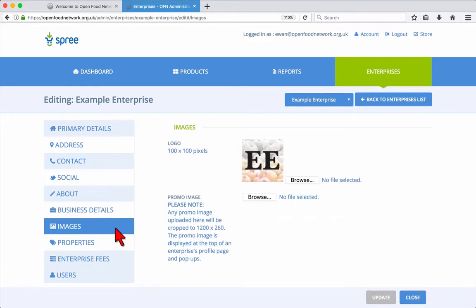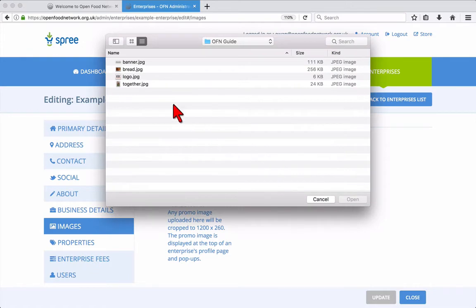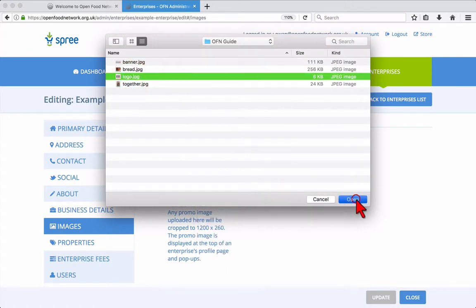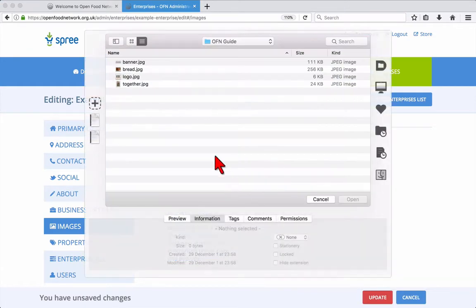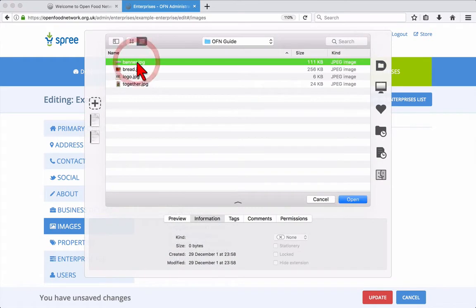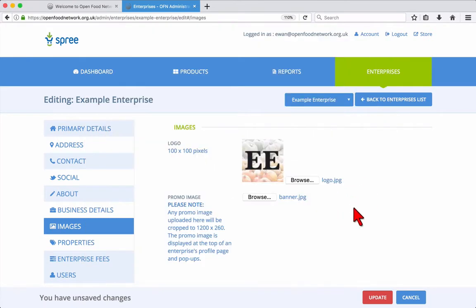The Images tab is where you can update your logo and promo image. The logo should be square, while the promo image works best at 1200 by 260 pixels in size. Again, make sure you click update to save your changes.